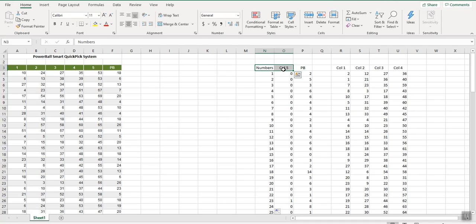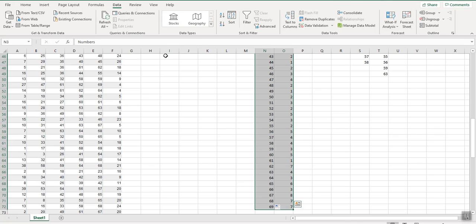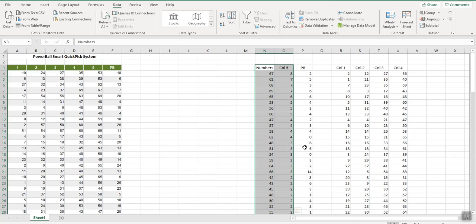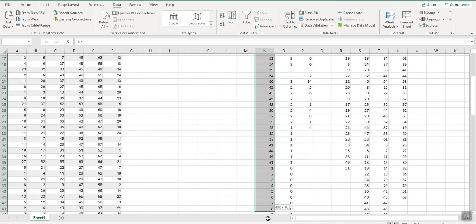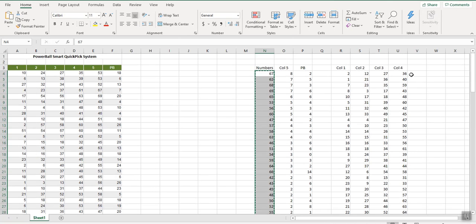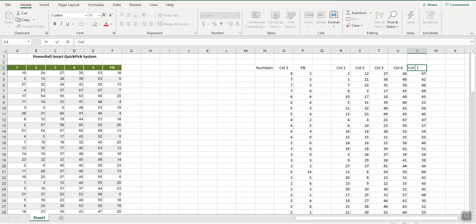For column five, highlight the headings, Control+Shift+Down, go to Data > Sort, sort by Column 5 largest to smallest. Number 67 appeared 8 times, 62 appeared 7 times, 63 appeared 7 times. Take the winners — those appearing at least once — and paste them as your Column 5 pool.